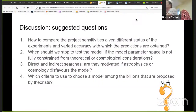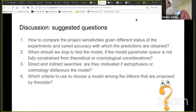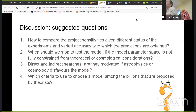We had several questions to discuss, and more came later. These are examples of how to compare project sensitivities given different statuses of experiments and where the accuracy is in which predictions are obtained. Usually people understand how a particular model can be tested using a particular experiment or measurement. The first estimates are kind of order-of-magnitude estimates — efficiencies, backgrounds, whatever — estimated very roughly, and then limits are presented which could be obtained with this technique.